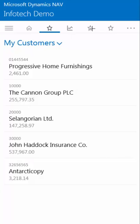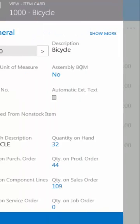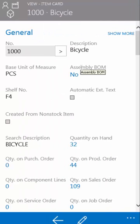I can also look at most used items. They work similar to my customers — I can click through and get to the item card that way.